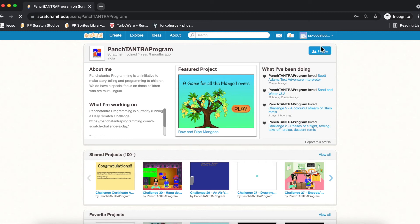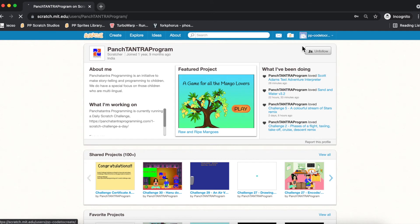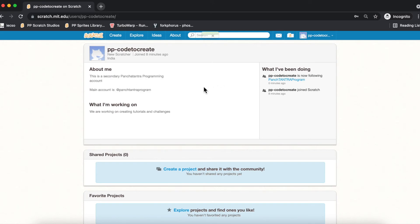There's a follow button here. If you click on follow, you will start to follow Panch Tantra Program. Now if you click on your profile again, you will notice that there are certain fields in which you can say something about yourself, like 'About Me,' so when people come to your profile.